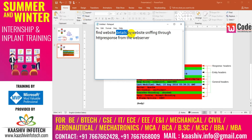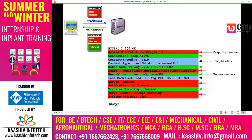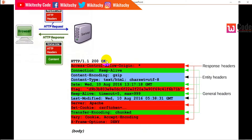We're finding website details by website sniffing through the HTTP response from the web server. As I mentioned in a previous video, a browser sends a request and a response comes back — I'm trying to grab that response information. It is divided into multiple parts: response headers tell you the protocol and server status, entity headers give you the character set and content type, and general headers include the date, alive period, modified date, and server info.